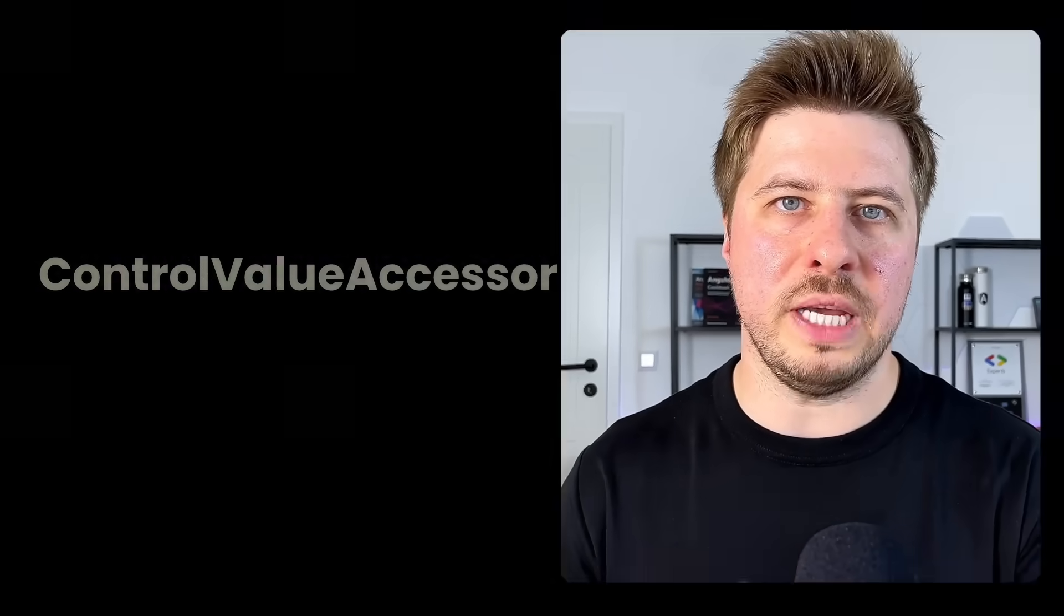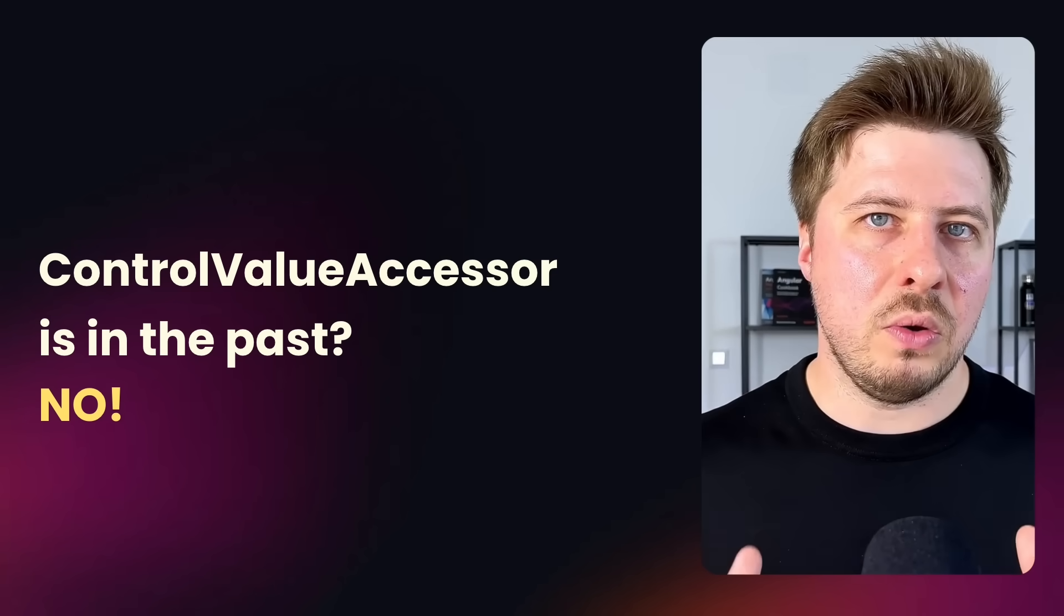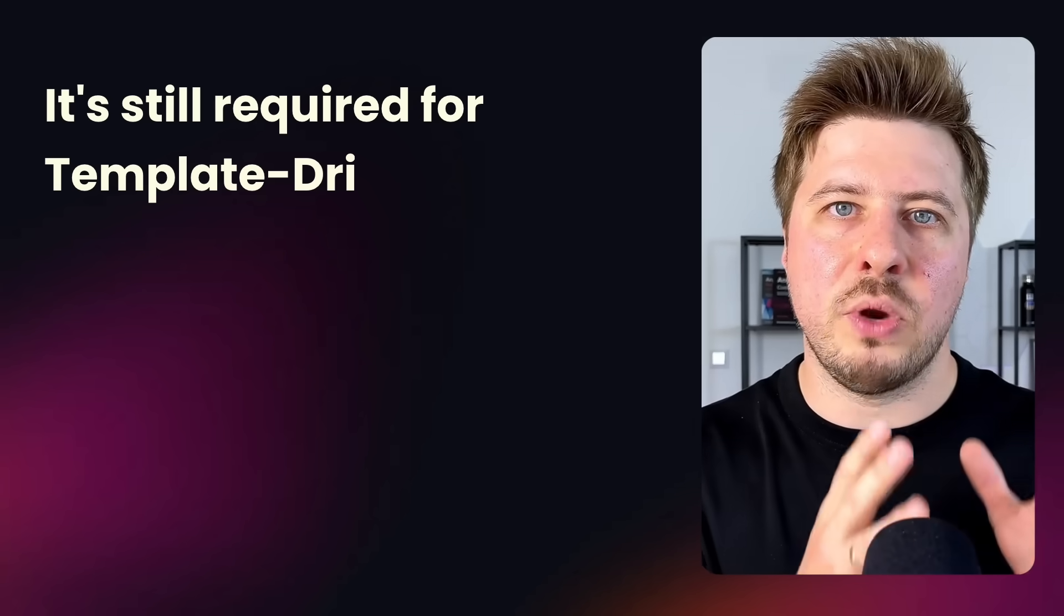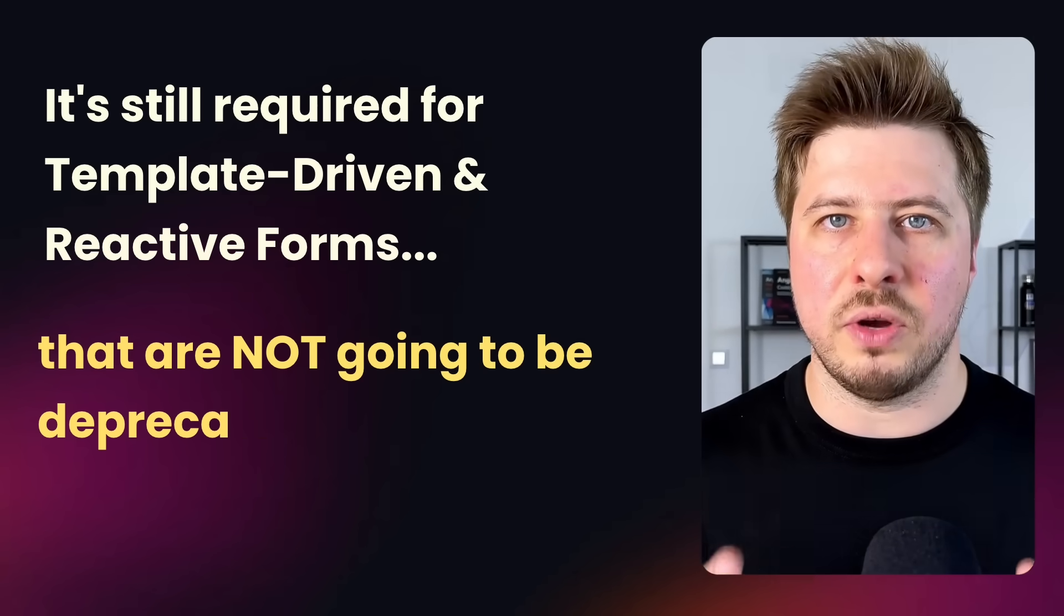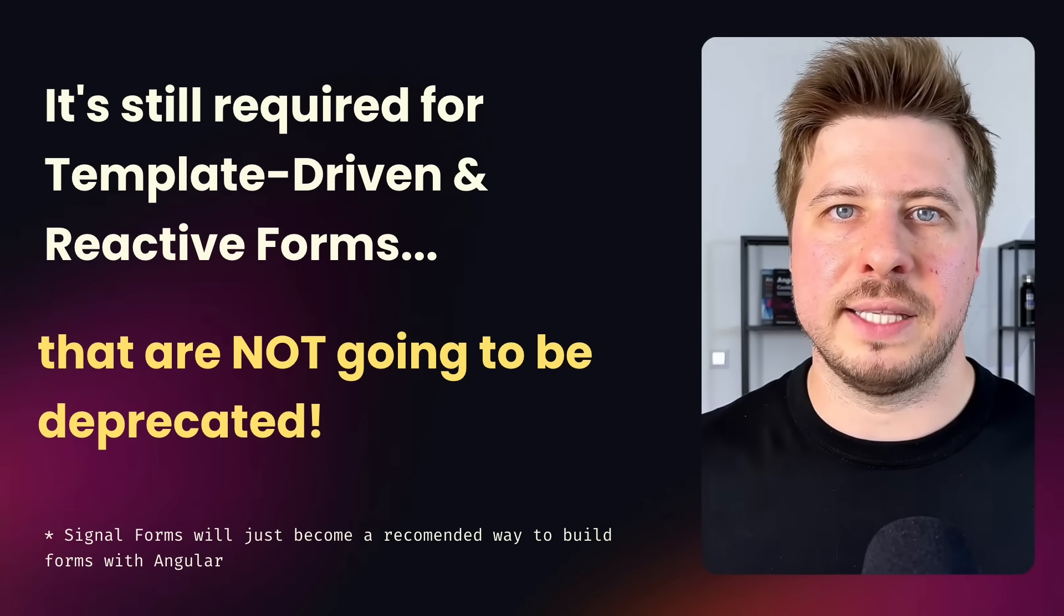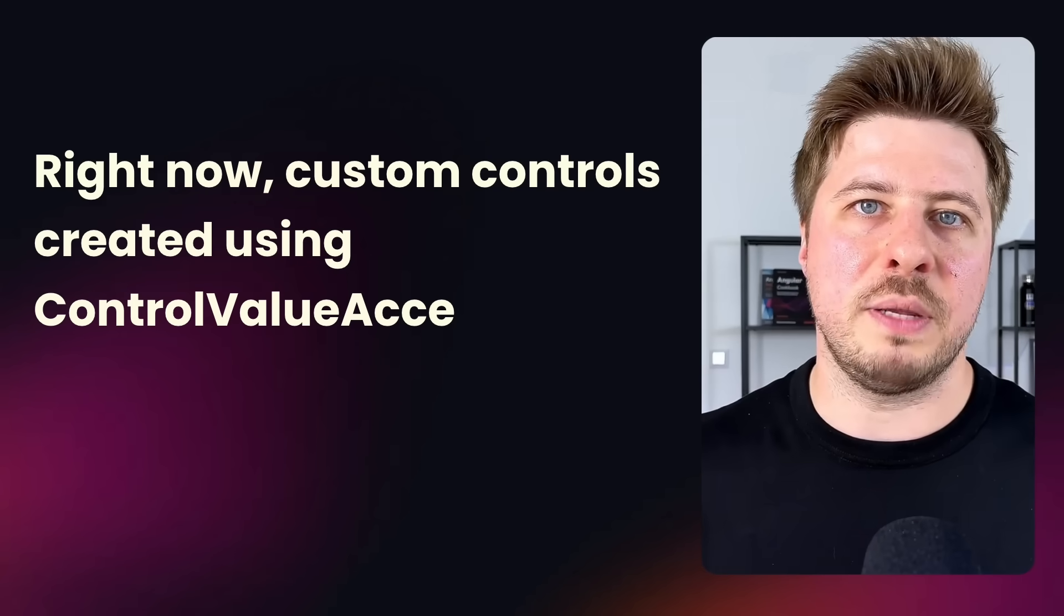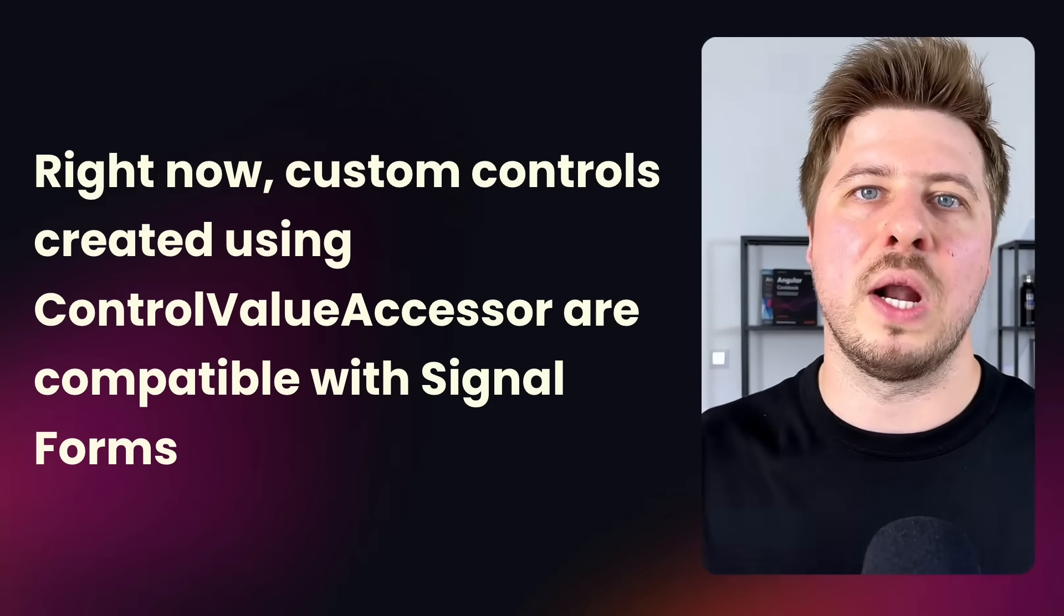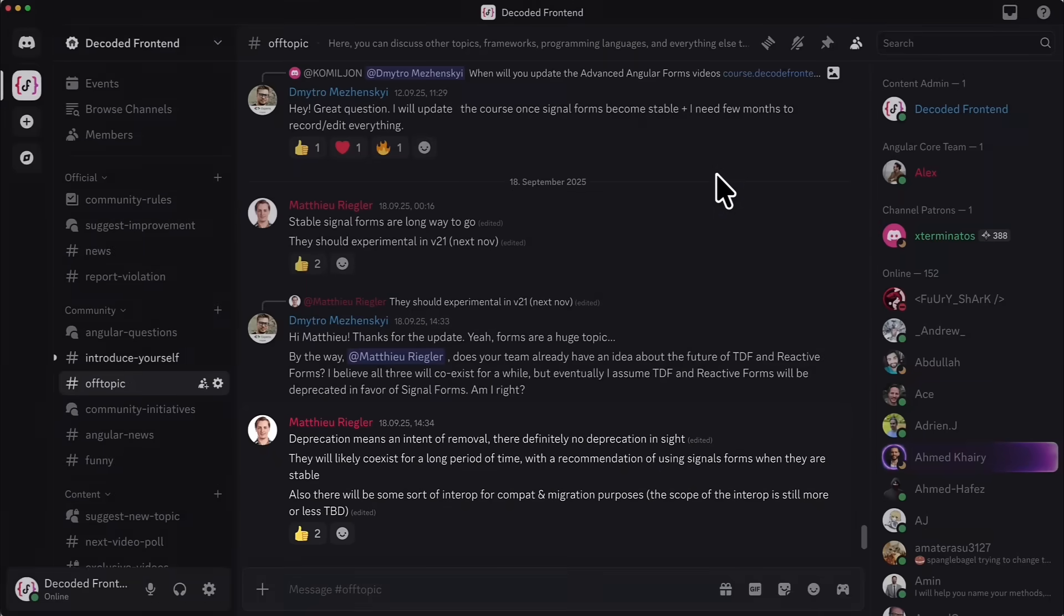Secondly, I would like to answer the question if the ControlValueAccessor goes away. No, it doesn't. Although we don't have to deal with it in signal forms, it is still required piece for template-driven and reactive forms that are not going to be deprecated and will coexist with signal forms, which will eventually get some sort of interop for compatibility with older forms. And to achieve this compatibility, signal forms reference ControlValueAccessor under the hood.